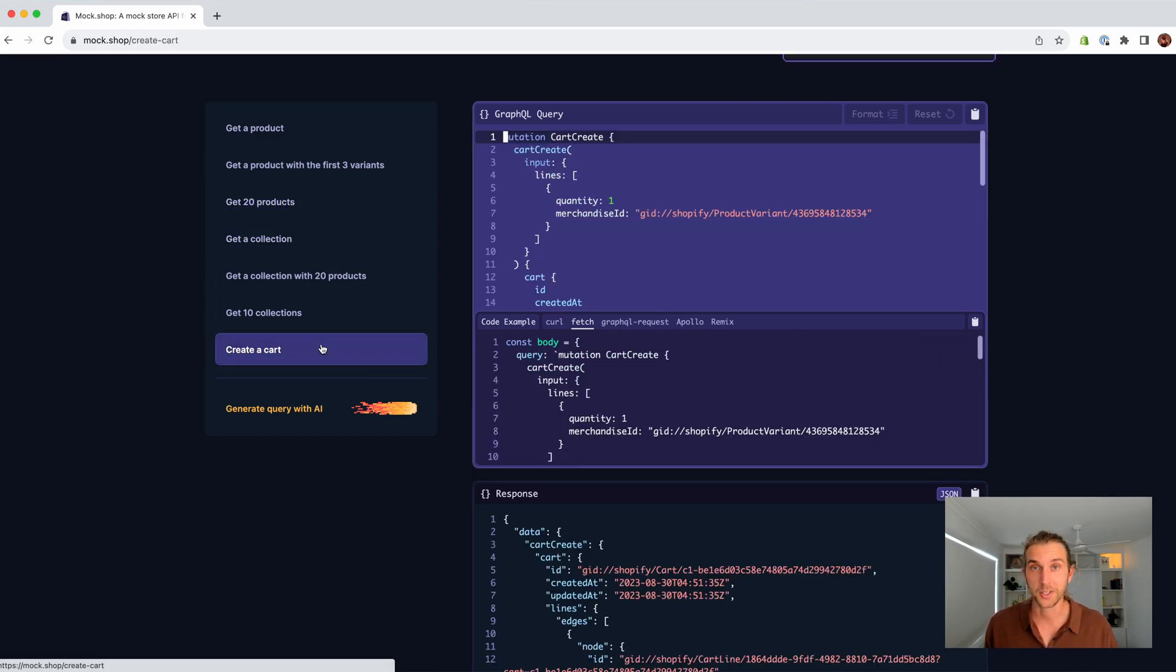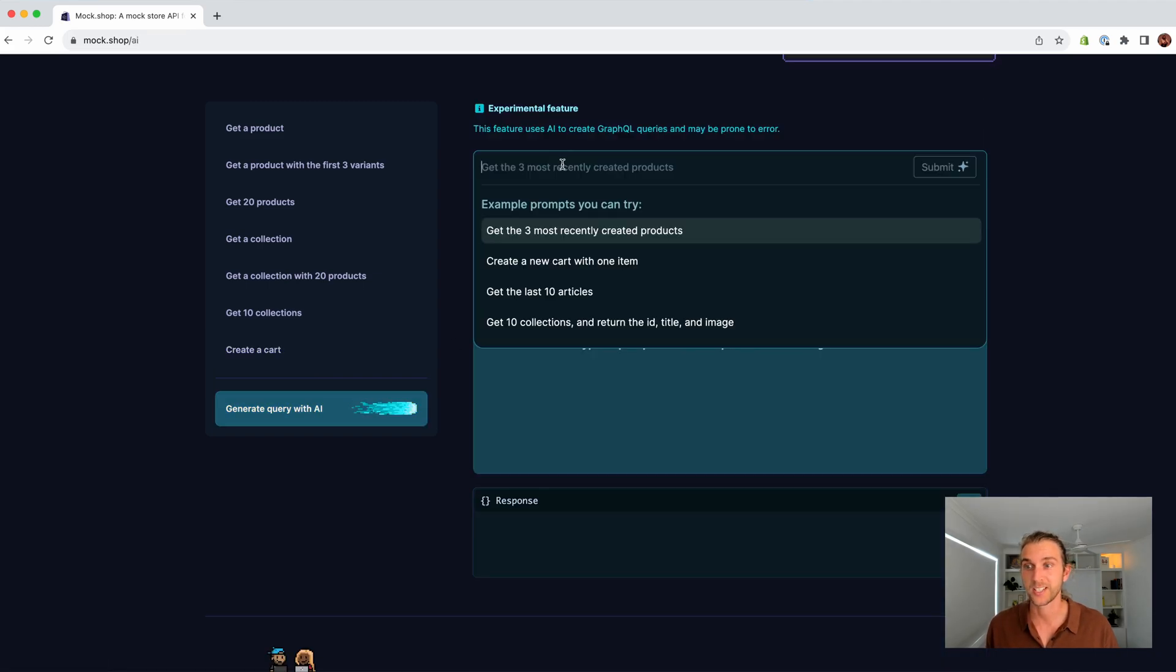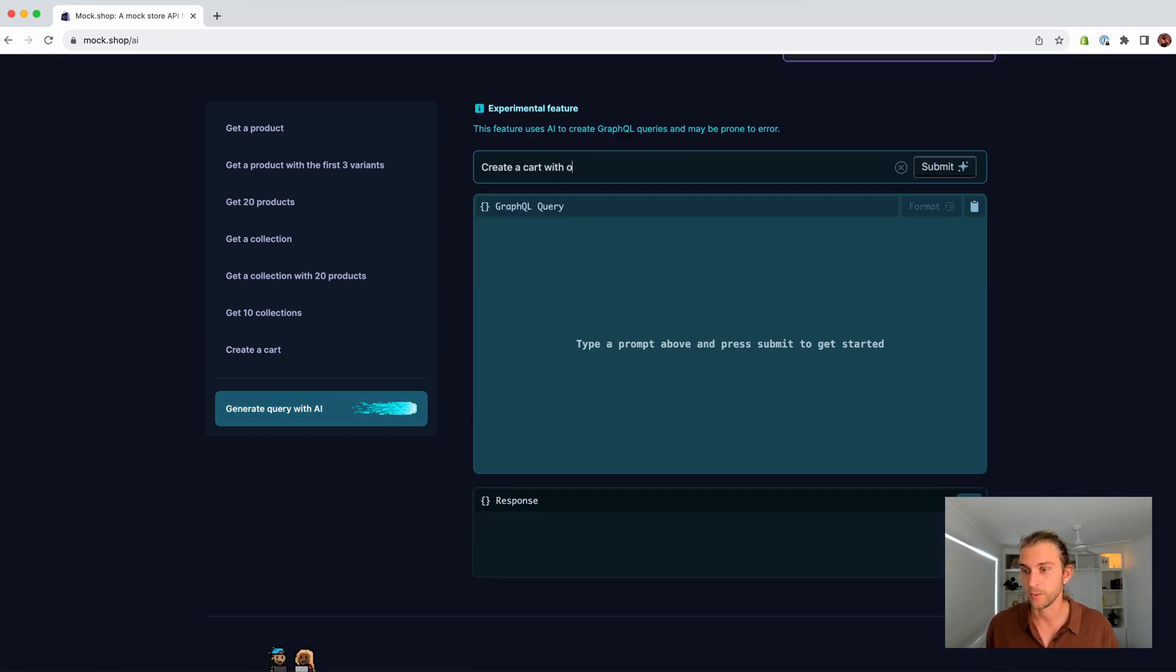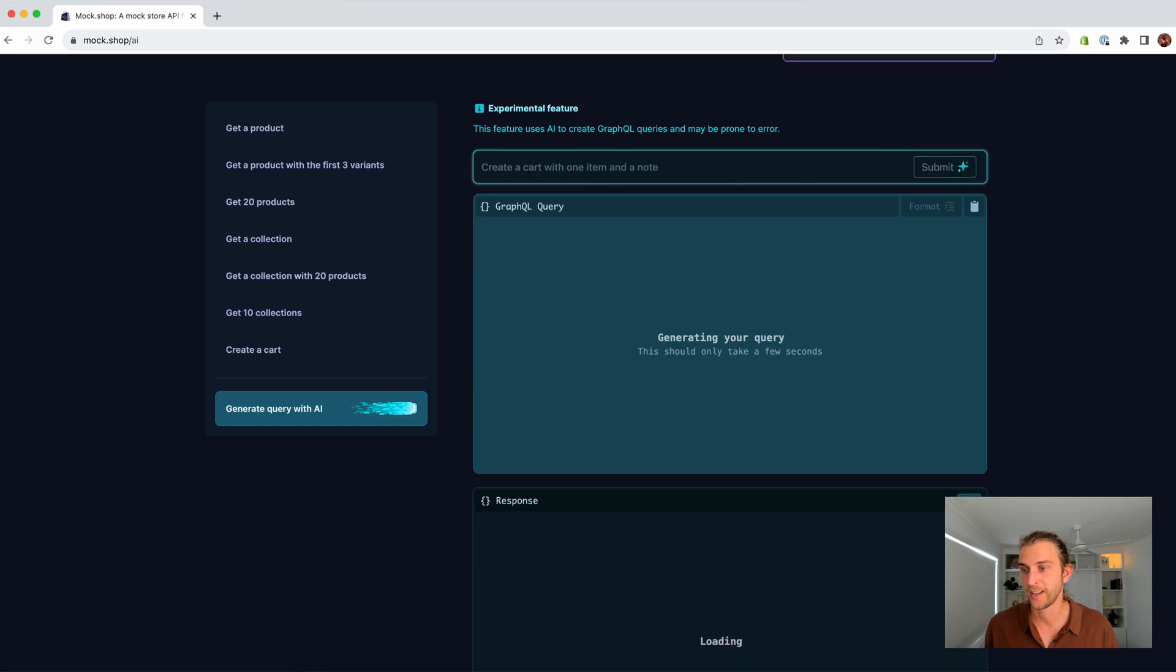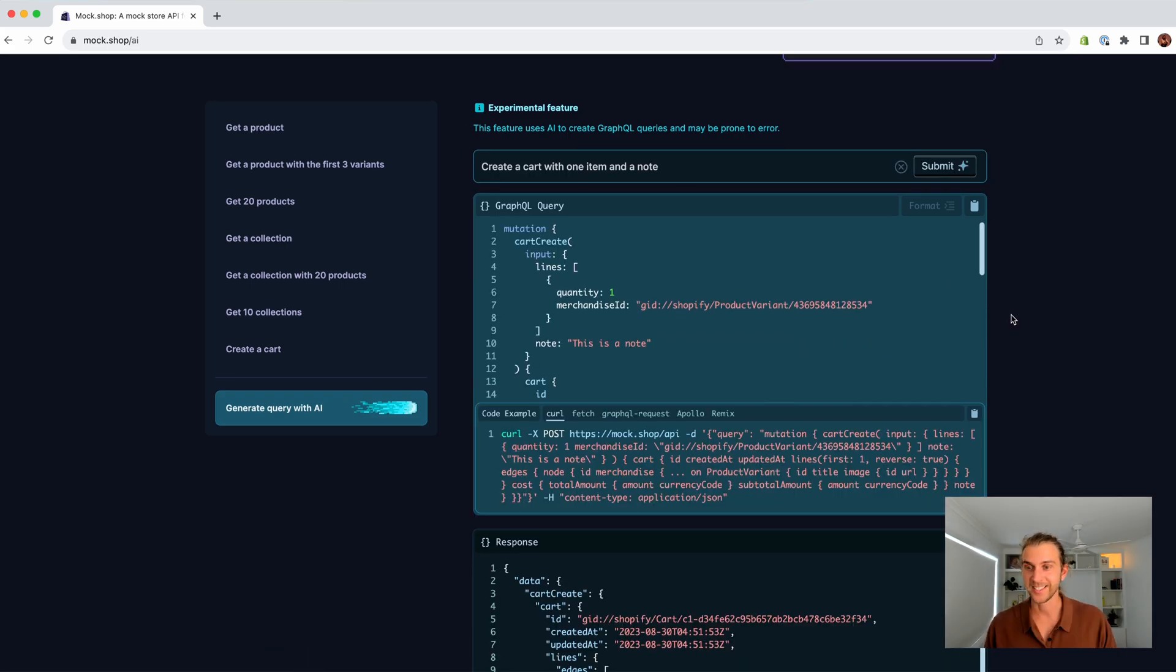But maybe the coolest feature is the AI query generator. Here we just tell it what we want. For example, create a cart with one item and a note. And then here's our query, response, and sample code.